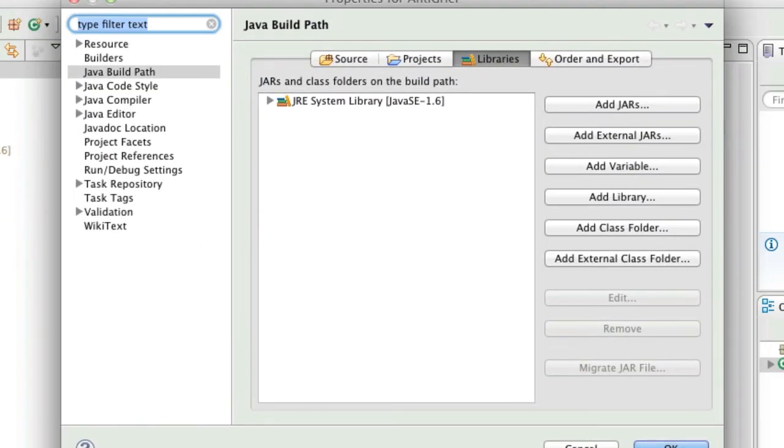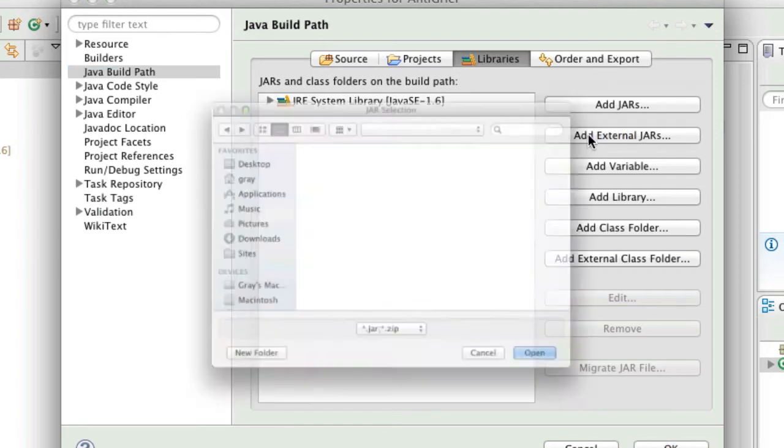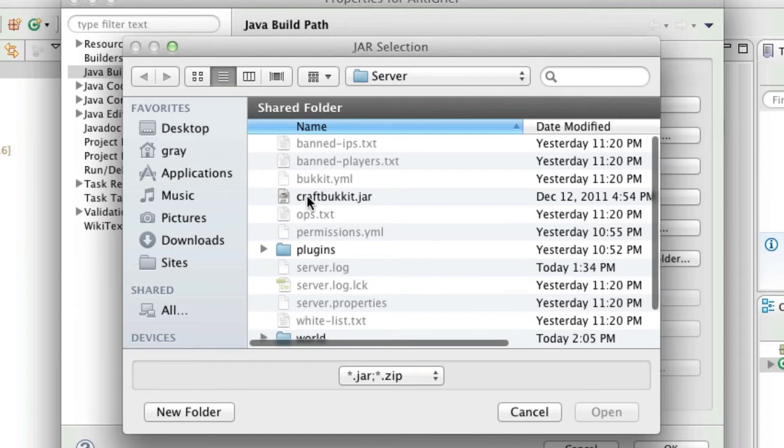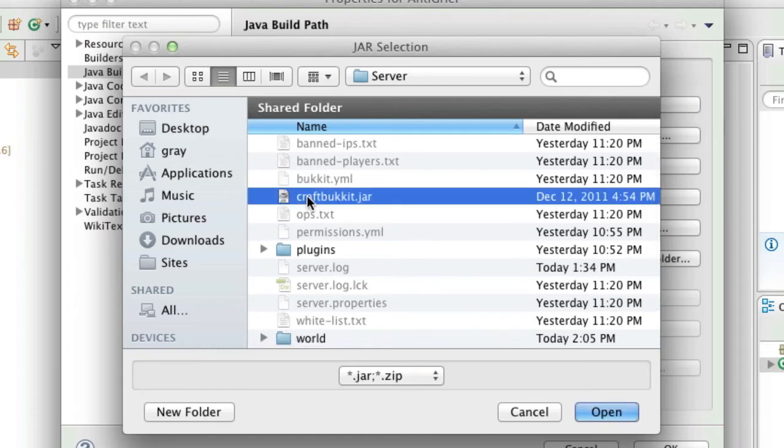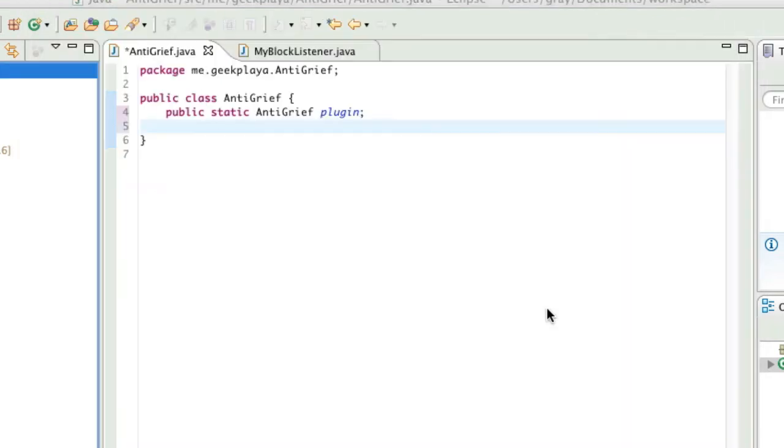Right click your project in the package explorer. Go to properties. In the sidebar, click Java build path. And in the right, choose add external jars. And from your local server folder, choose craftbucket.jar. Press open. And press ok.